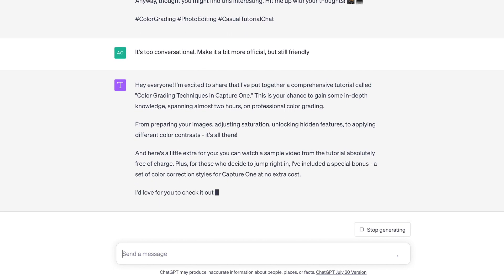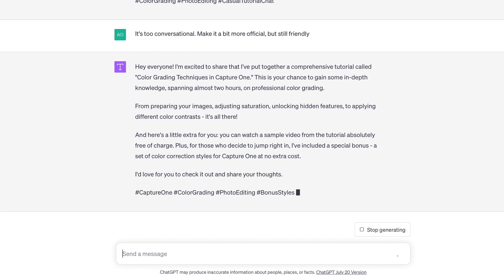That looks much better, and we can use this text with a couple of edits.